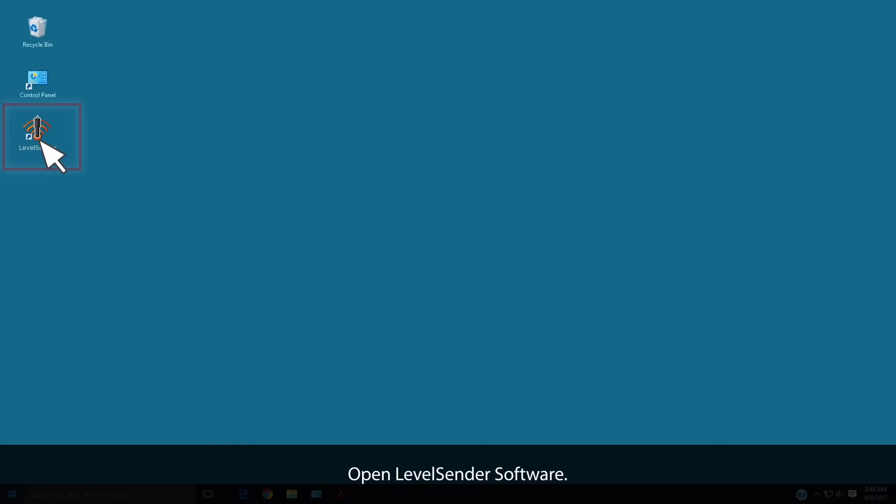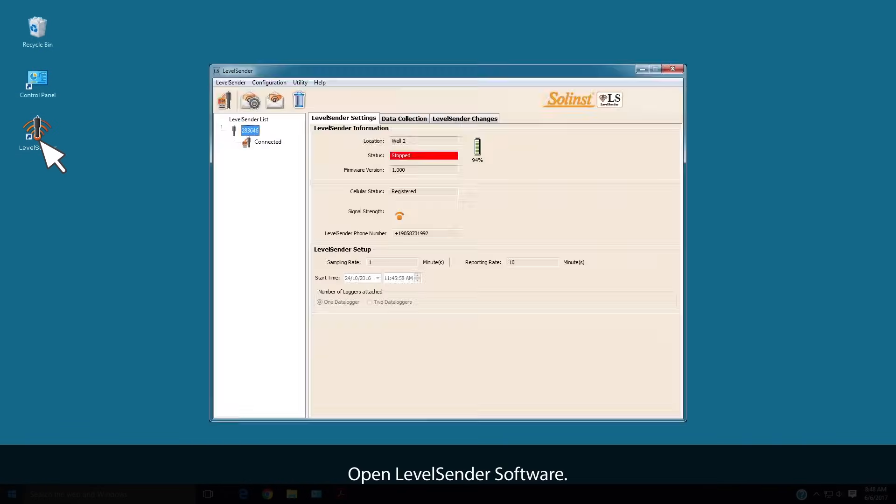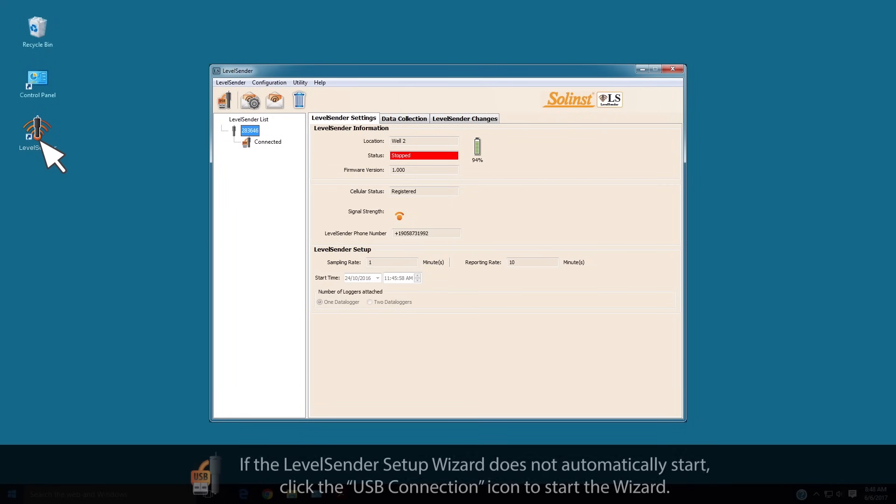Open Level Sender software. If the Level Sender setup wizard does not automatically start, click the USB connection icon to start the wizard.